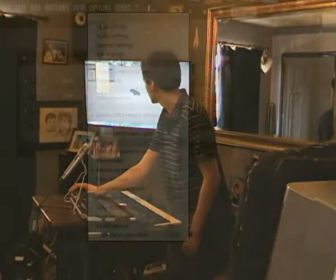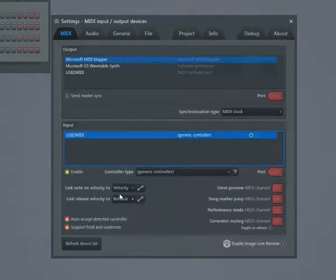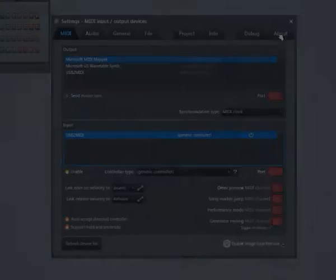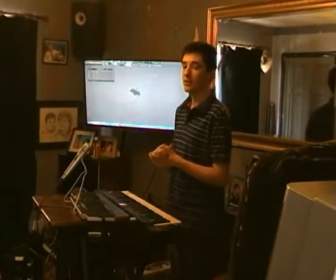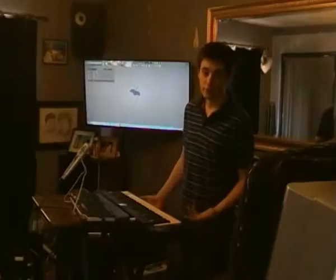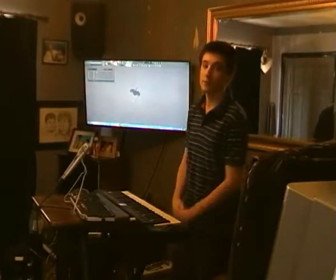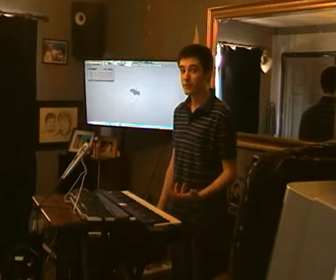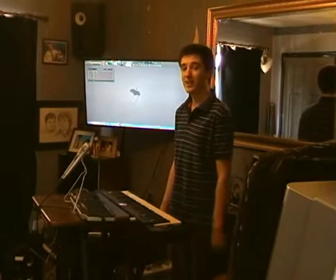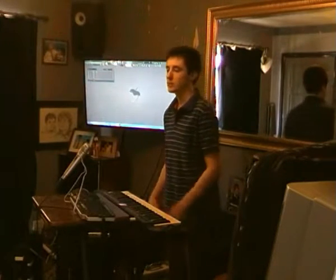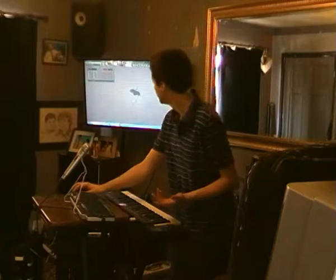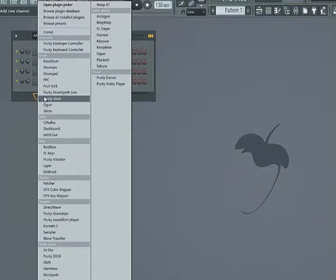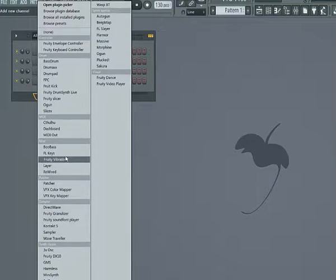To turn this off, go to Options, MIDI Settings, Link Note On Velocity to None. You can also link anything to the velocity. So far we've just been playing the kick — it's quite useful to be able to play other instruments, so I'm going to add a new channel by clicking Add New Channel, and I'll add FL Keys.